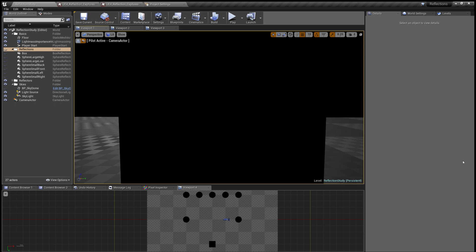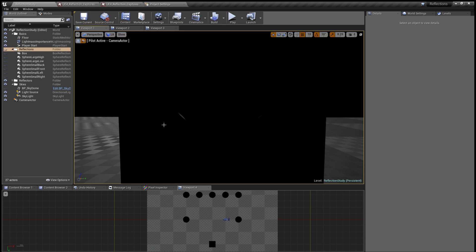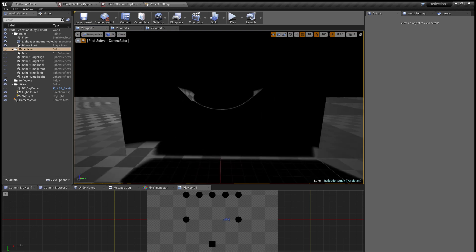Unreal Engine has several ways of handling reflections. What's on by default is screen space reflection, which I turned off right now. If you want to turn it on, just go to the show flag here and go under lighting features and turn on screen space reflection, and you can see it over here.